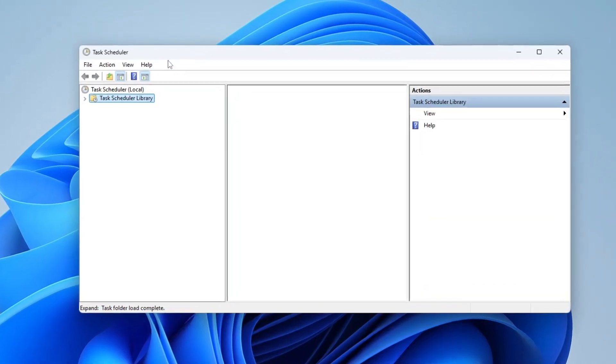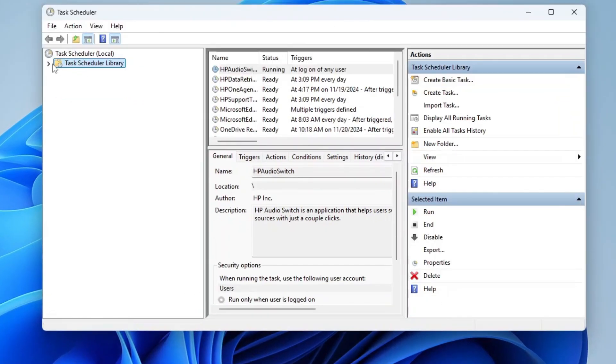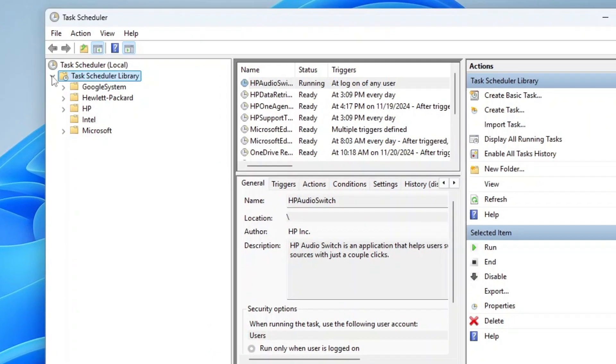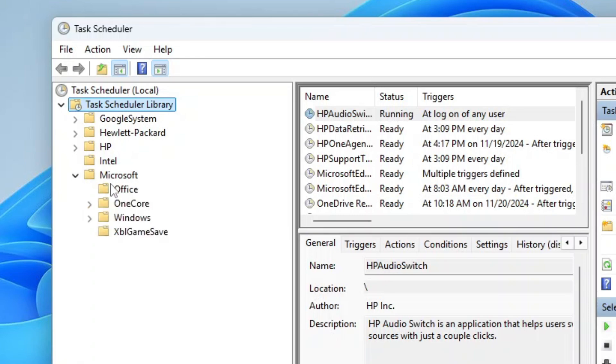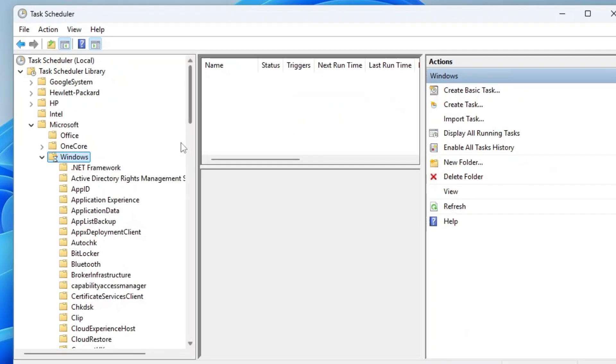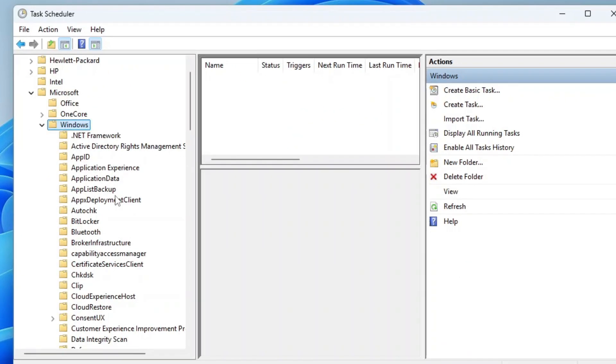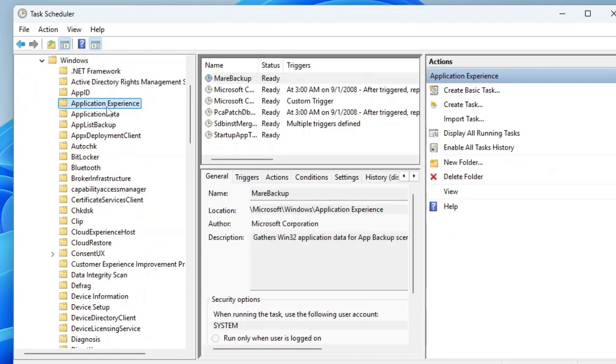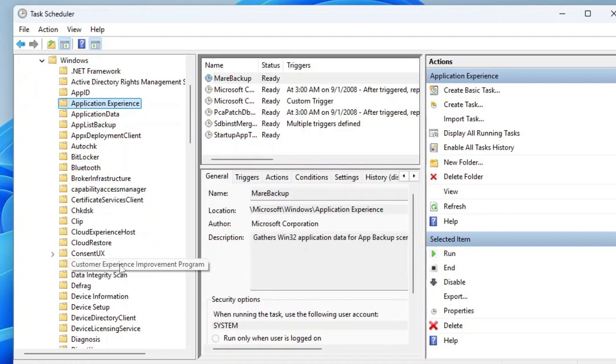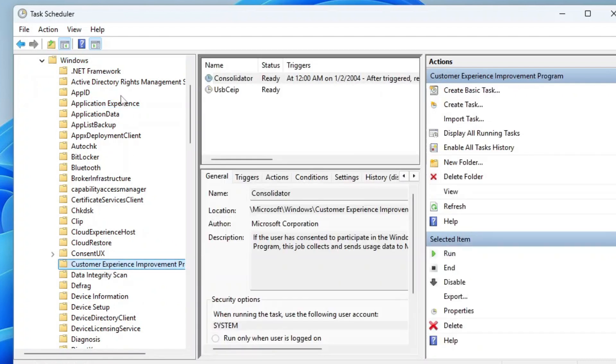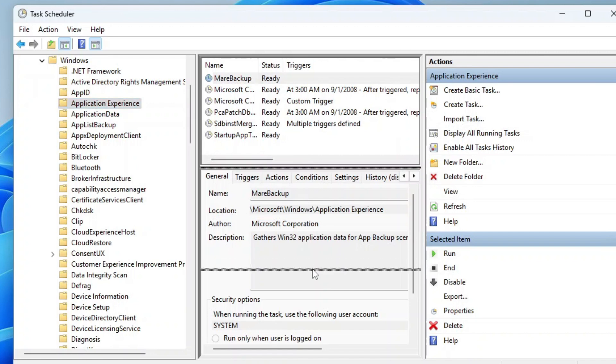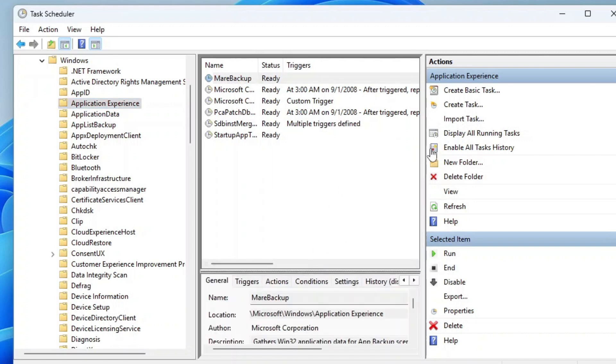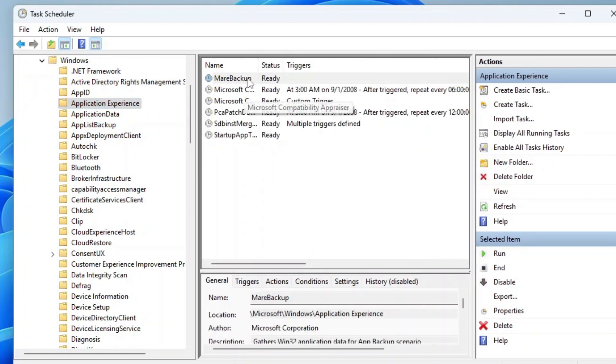In the left-hand pane, expand the following path: Task Scheduler Library, Microsoft, Windows. Now, scroll down and locate two specific folders: Application Experience and the Customer Experience Improvement Program folders. Inside these folders, you'll see various tasks. Right-click each task and choose Disable.